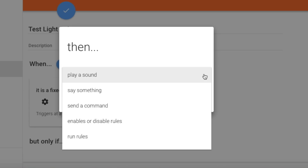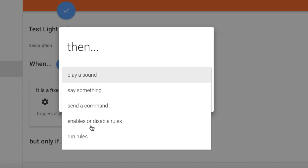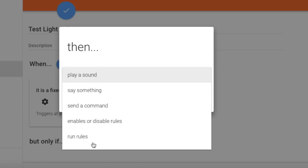In the Then drop-down there are a bunch of things we could do: play a sound, have it say something — you could actually have it talk back to you and announce that it is 7 p.m. — or send a command, which is what we're using today. You can also enable or disable a rule, which adds a really powerful element — you could create one rule that disables all your lights-off rules when you're having a party. The final option is just run a rule. Let's go ahead and select send a command and click Next.